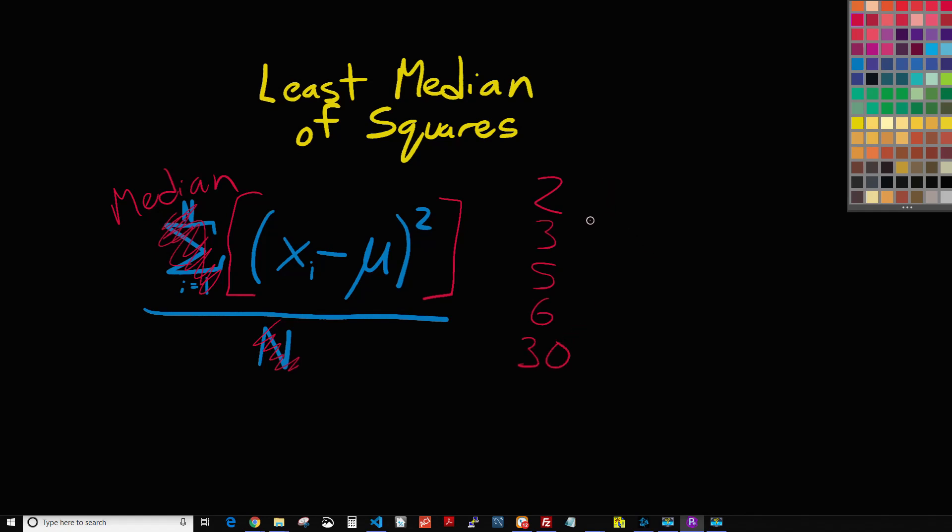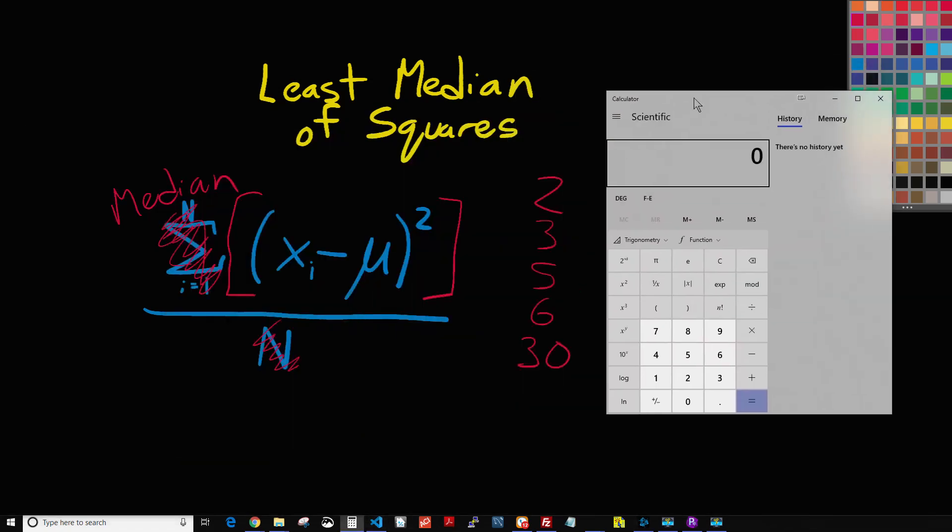So if we take the average of all of those numbers, let's just go ahead and do that. So I'm going to pop open my calculator.